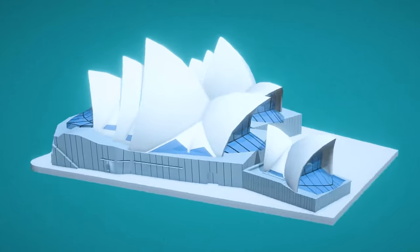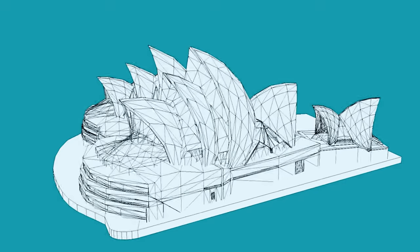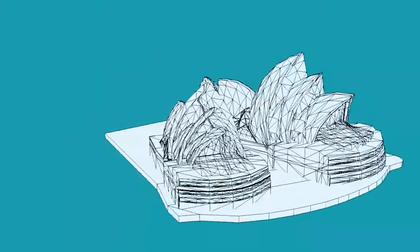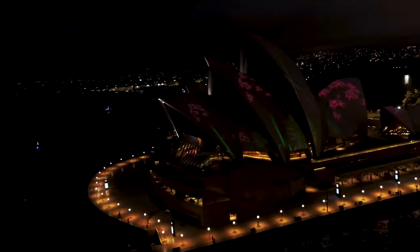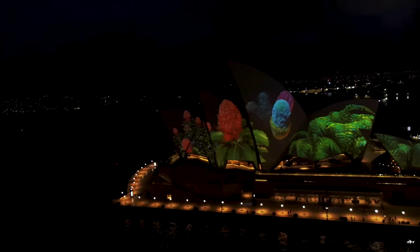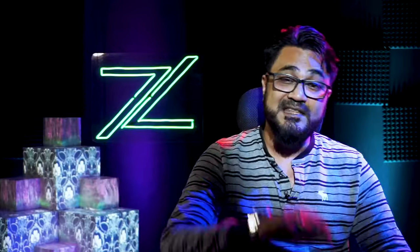This technology is called projection mapping. Projection mapping is a projection technology which uses a projector — generally high-powered ones — to lay over a custom-made image or video on the surface of a real-life object, creating optical illusions. Taking it further, imagine creating a 3D model of a physical object or structure and laying that 3D model accurately on the real-world structure — that is called 3D projection mapping.